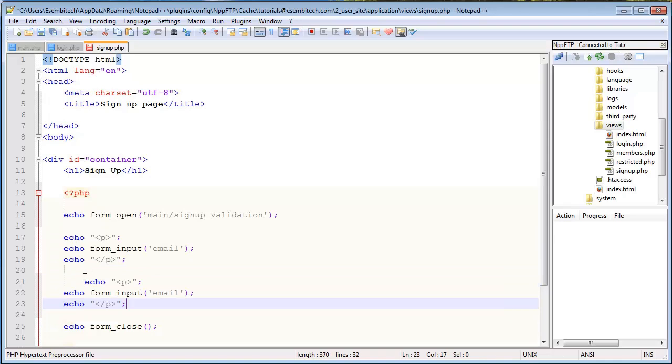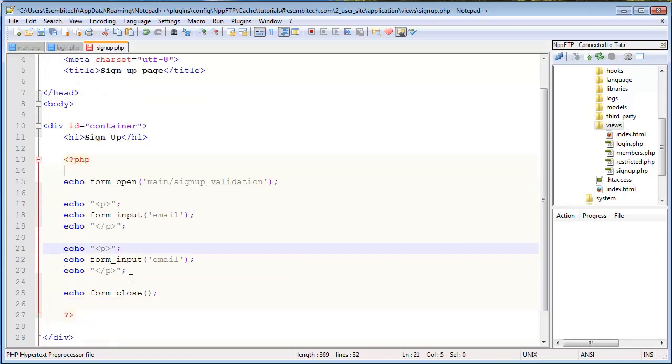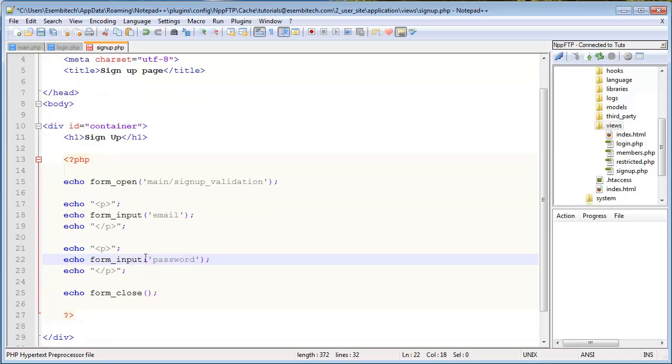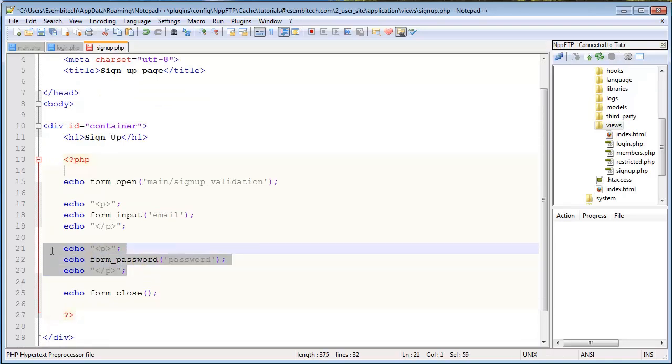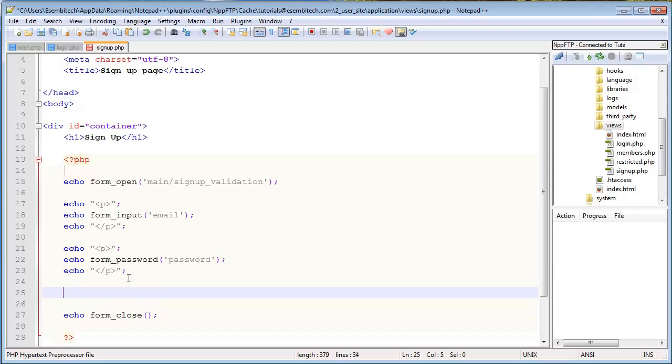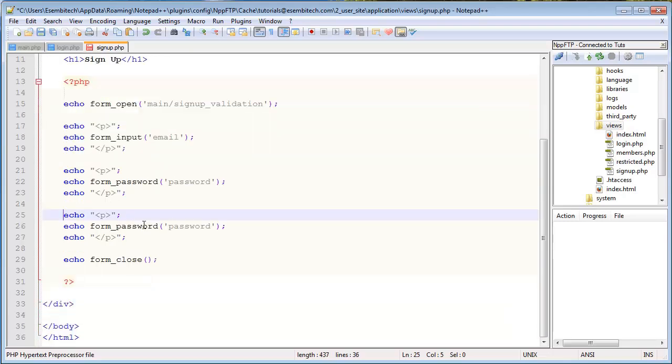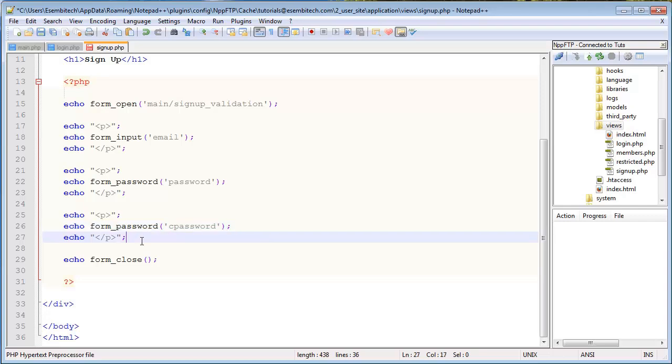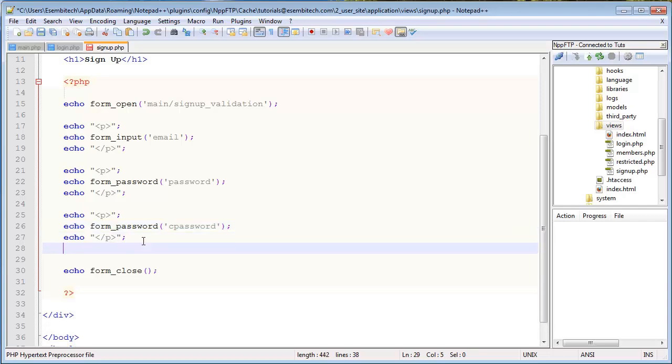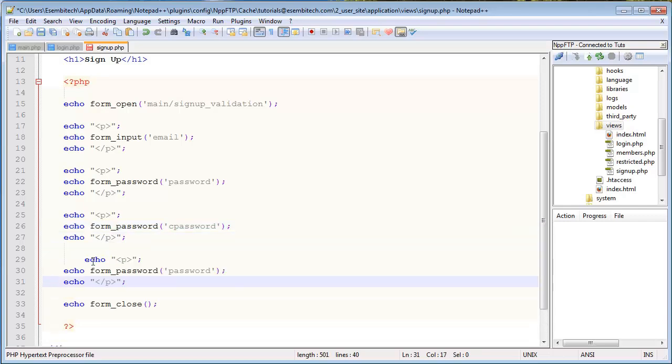And then password. And then this is, instead of input, it's a password. And same thing. Because we want to enter a confirmed password. It's a form password, and this will just be c_password.